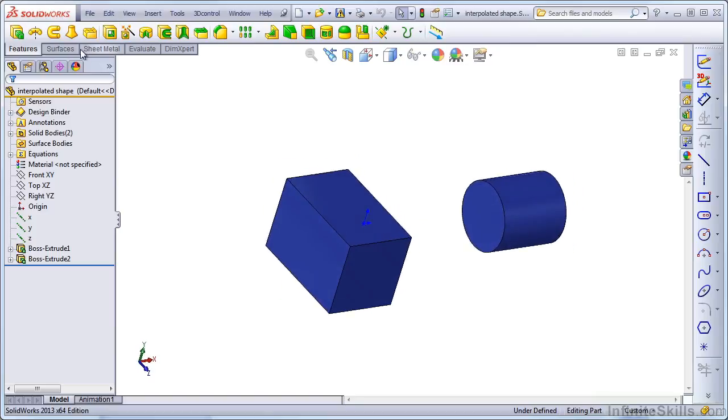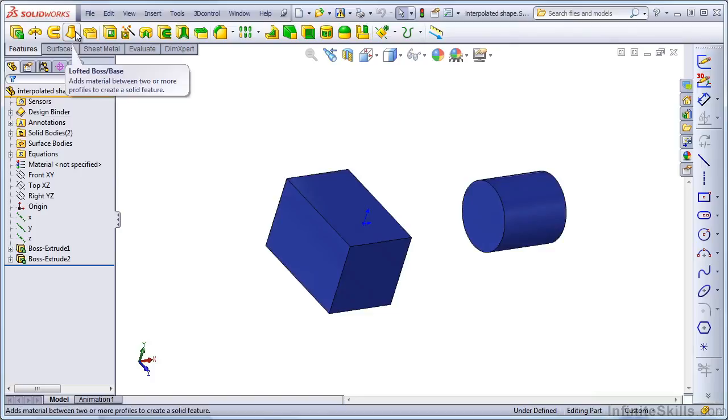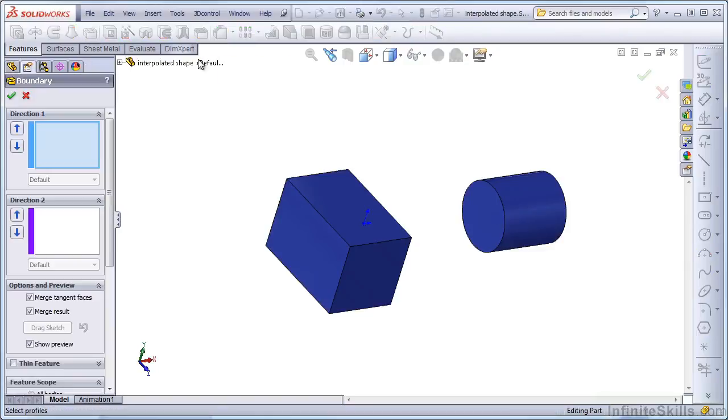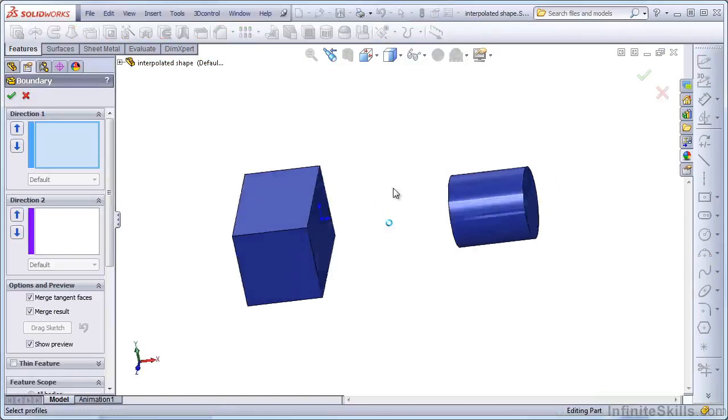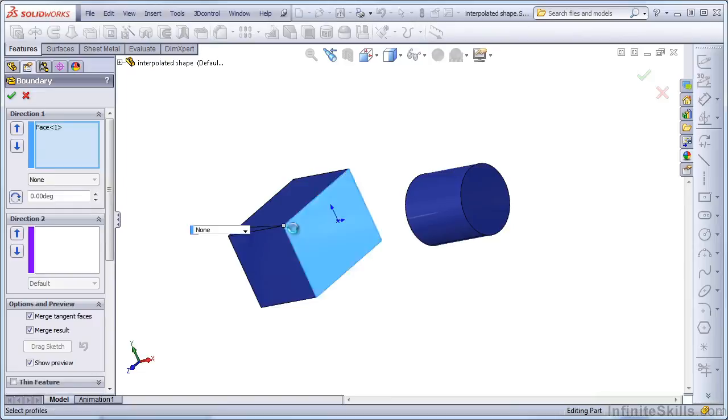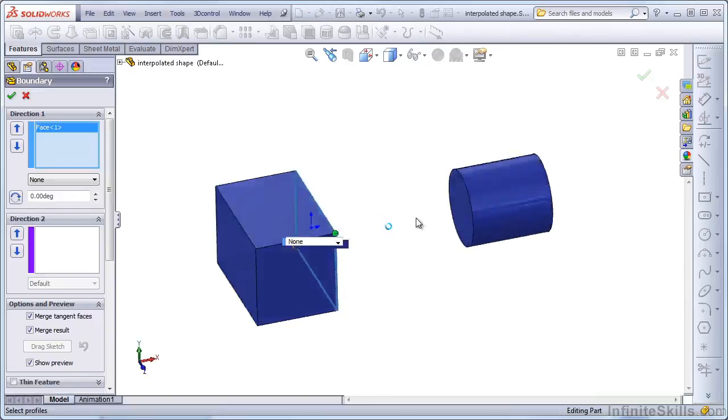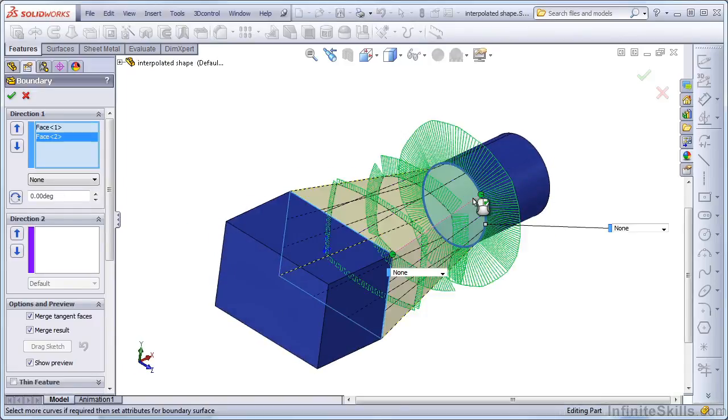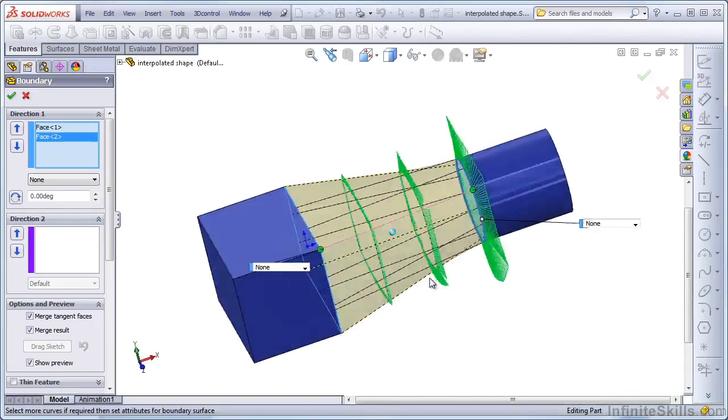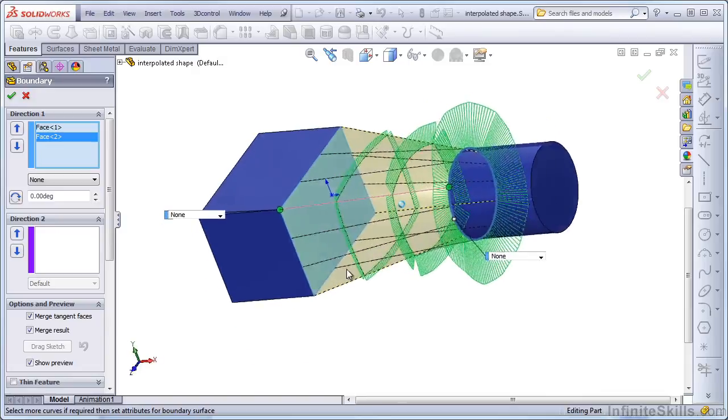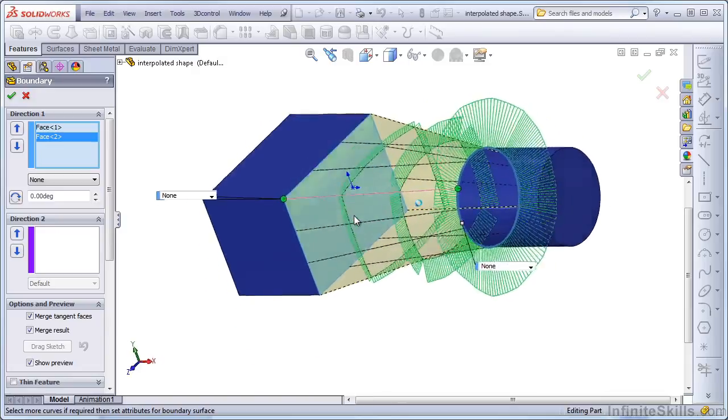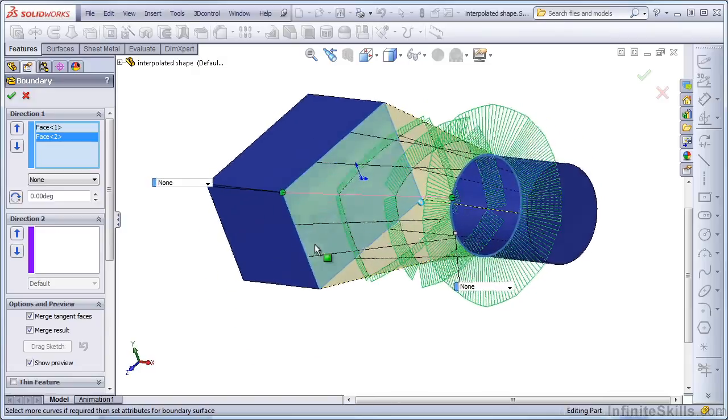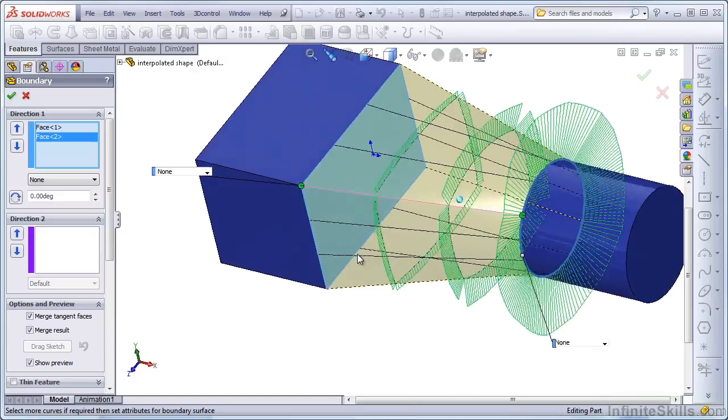We can do this with one of two features, the Loft feature or the Boundary feature. The Boundary feature is the one I would probably prefer to use. So let's just click on this face, and then click on this face. Notice how SolidWorks is interpolating. We can see the shape gradually changing in these cross sections.